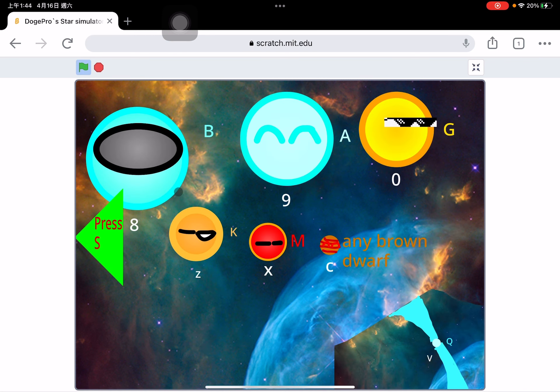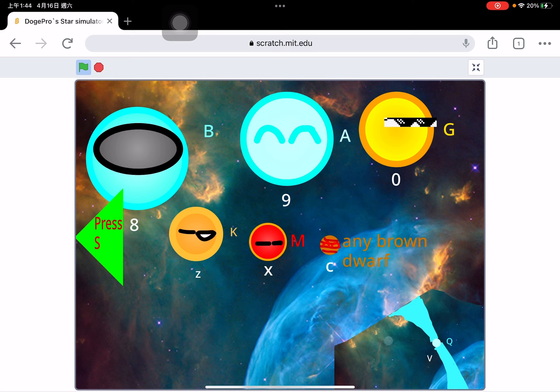And here, the code of type M and the brown dwarf are both finished already. And here is V.